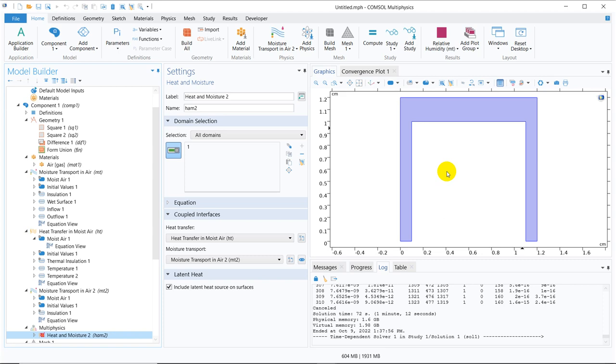For this particular model, we have to use moisture transport in air and in general, the moisture transport is guided by temperature because we know the saturated vapor pressure or partial pressure of any vapor in air is directly correlated with the temperature. So if you just rewind your thermodynamics, you can remember how exactly it is related. I am not going into the details of thermodynamics for this particular video, but I just talked about it so that you can recall.